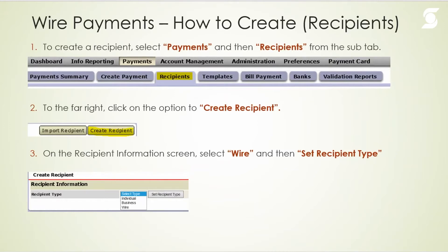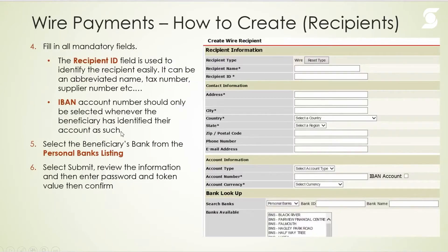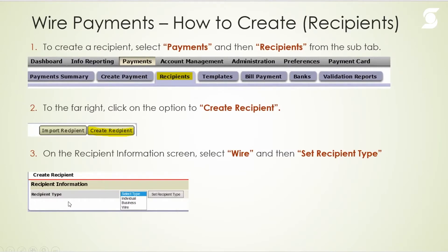To create the wire recipient, go to Payments and select 'Recipients.' On the far right you'll see two tabs: 'Import Recipient' and 'Create Recipient.' For wire recipients you can only create them, so select 'Create Recipient.' When prompted to select the recipient type, you'll normally see three options — direct deposit, disbursements, and wire payments. You must select 'Wire' from the drop-down menu, then select 'Set Recipient Type.' A recipient created for disbursement cannot be used in a wire payment.